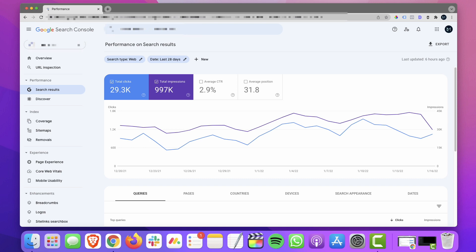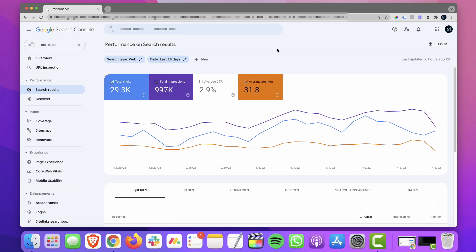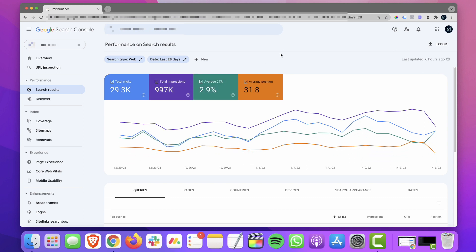So we're in Search Console here and we're looking at the last 28 days. I'm going to include the average position and average click-through rate. You could do a lot of this inside Search Console itself, but Search Console to me is not the easiest to work with.